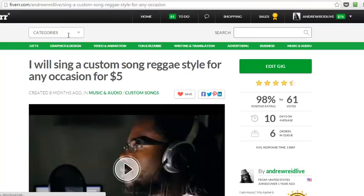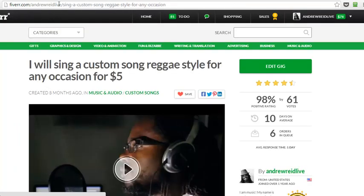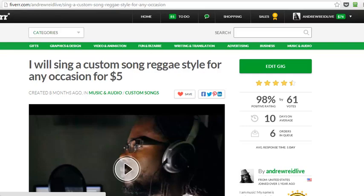Let's click on that and I'll prove it to you. It goes right to his Fiverr gig. What is the title? Custom song reggae style, right?